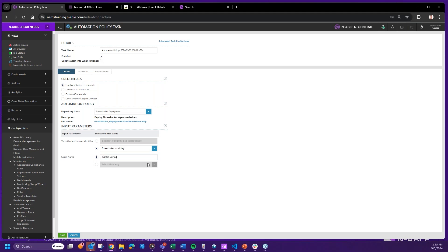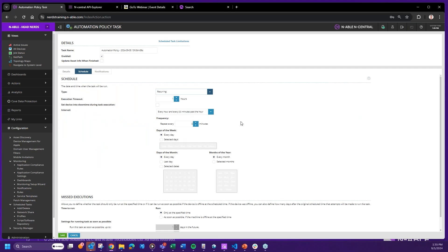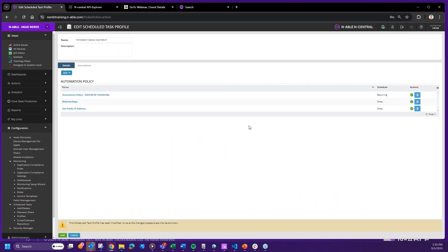At the org level I can input the ThreatLocker install key that nobody else can see, and then type the client name — say, 'Red 321 Company.' Schedule it out. Your automation will typically check conditions first: registry key, file and folder, any processes running. If those all equal zero, ThreatLocker isn't installed, so it will attempt the install using the information provided. You'd want to do that check maybe every four hours or twice a day.